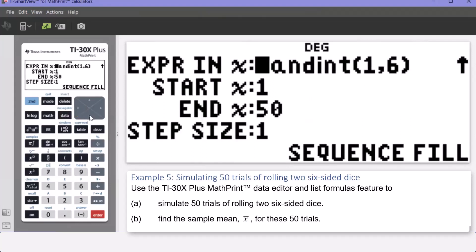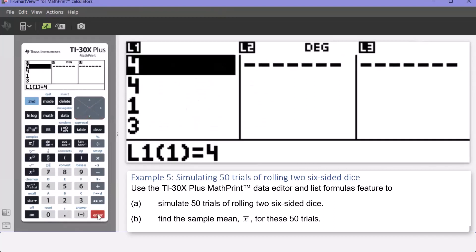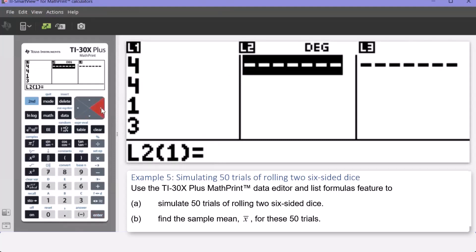With L1 selected, the sequence is set up with RAND INT with lower bound 1 and upper bound 6. Start at 1 and end at 50. Scroll down to highlight Sequence Fill and press Enter. The six-sided die has now been rolled 50 times and the results are housed in L1. Press the right button to go to the top of list two.